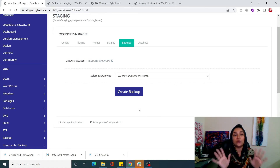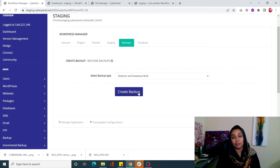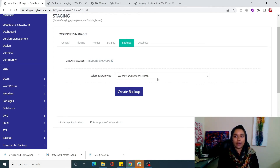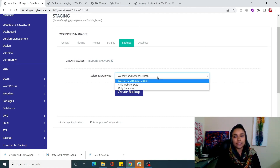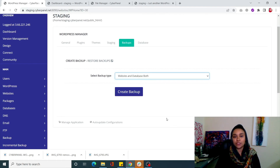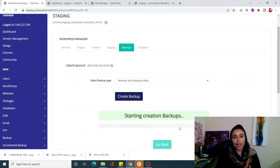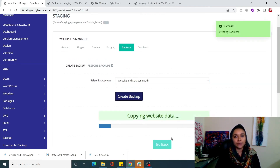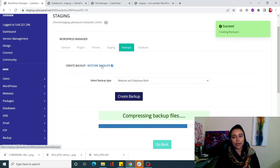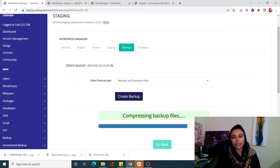Right from your WordPress Manager you can create backups. Instead of manually making copies of files and database, you can just come to your WordPress Manager, click on the Backup tab, and create a backup for website and database both, or only website, or only database. Once you click 'Create Backup,' your backup is going to be created. To check your backup file, simply click on 'Restore Backups.'